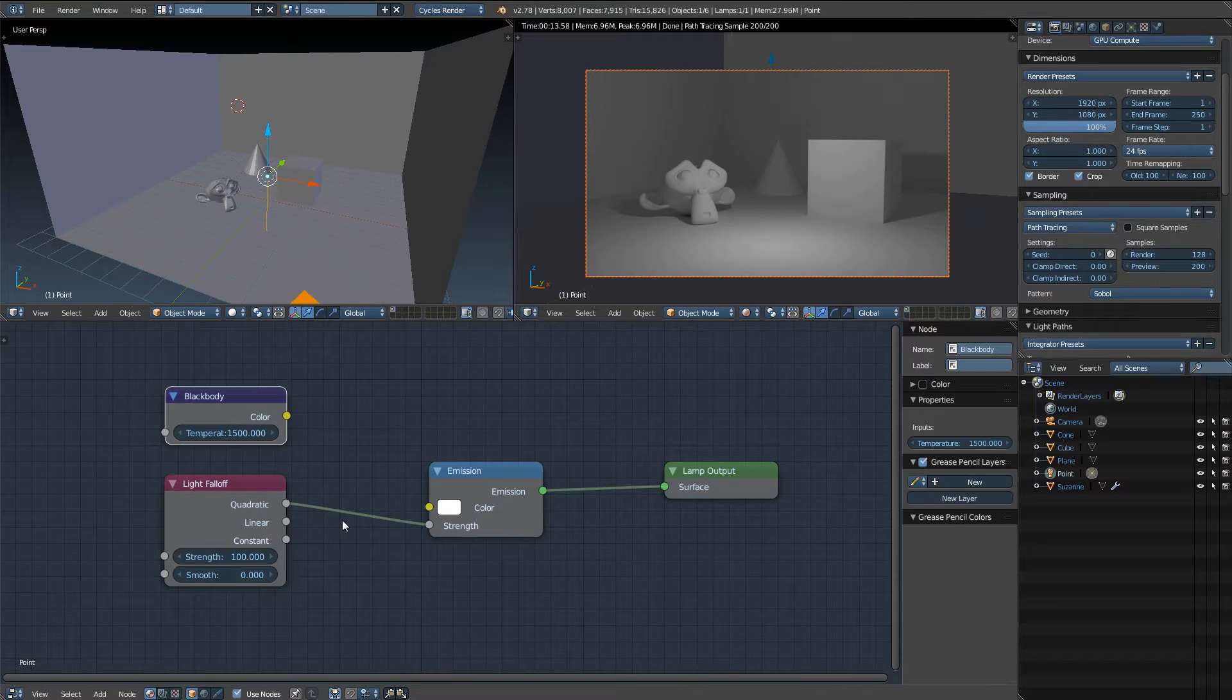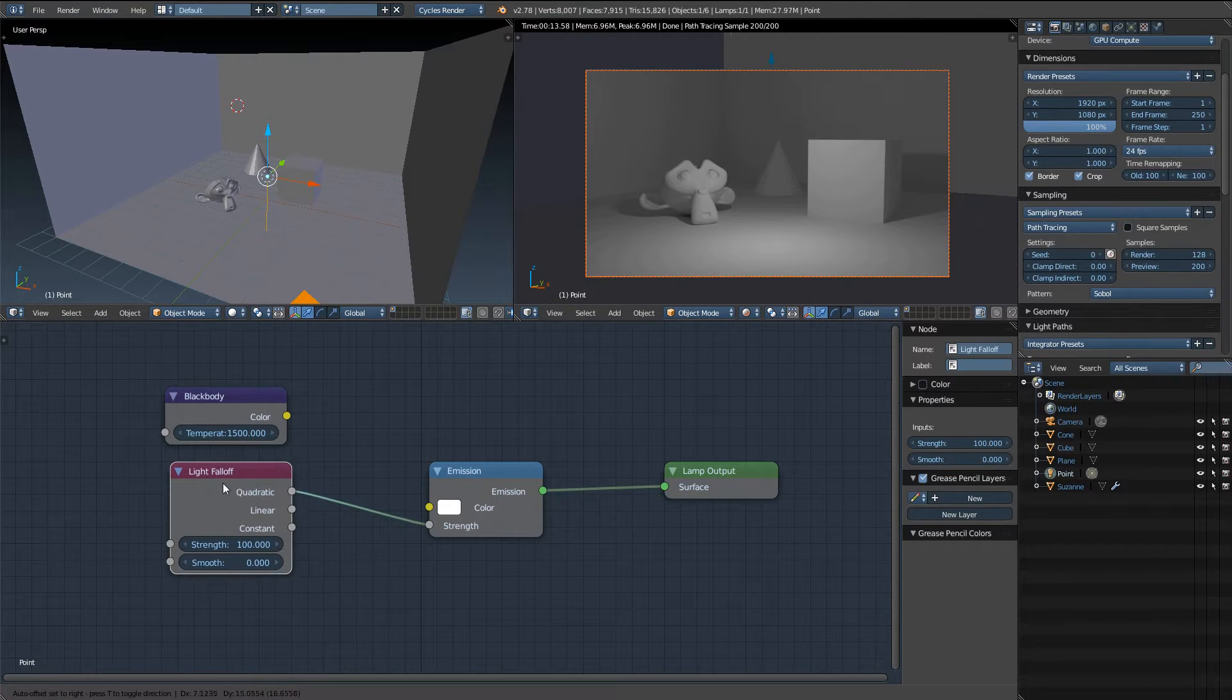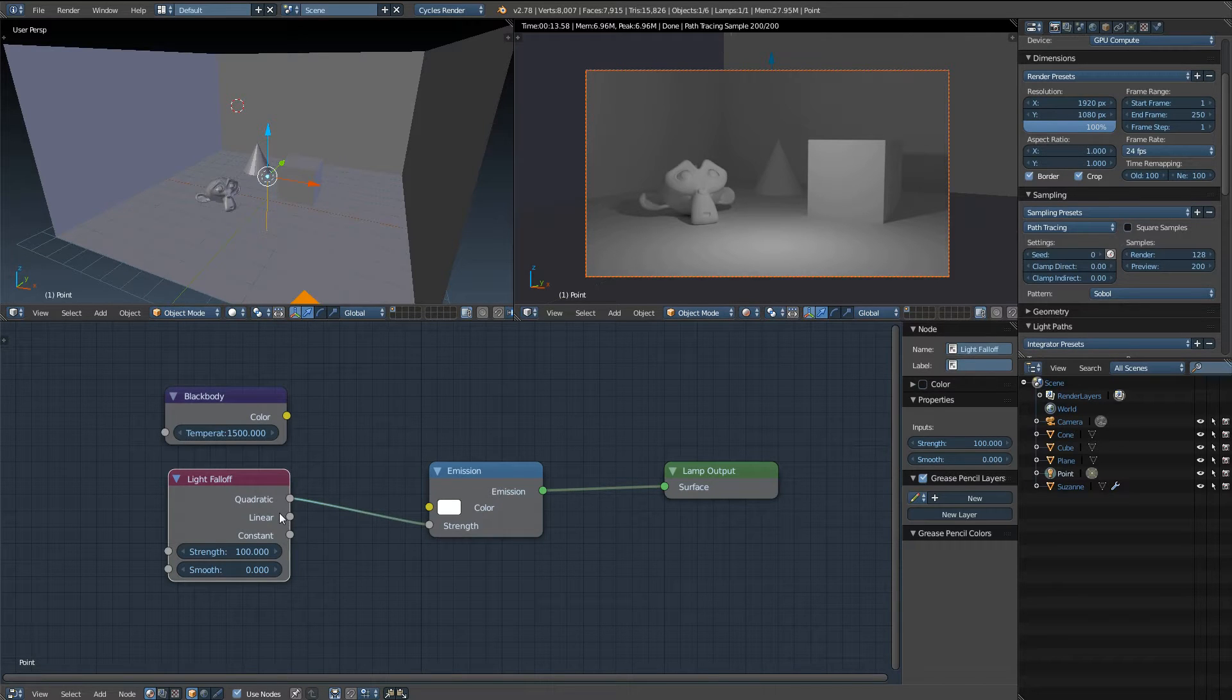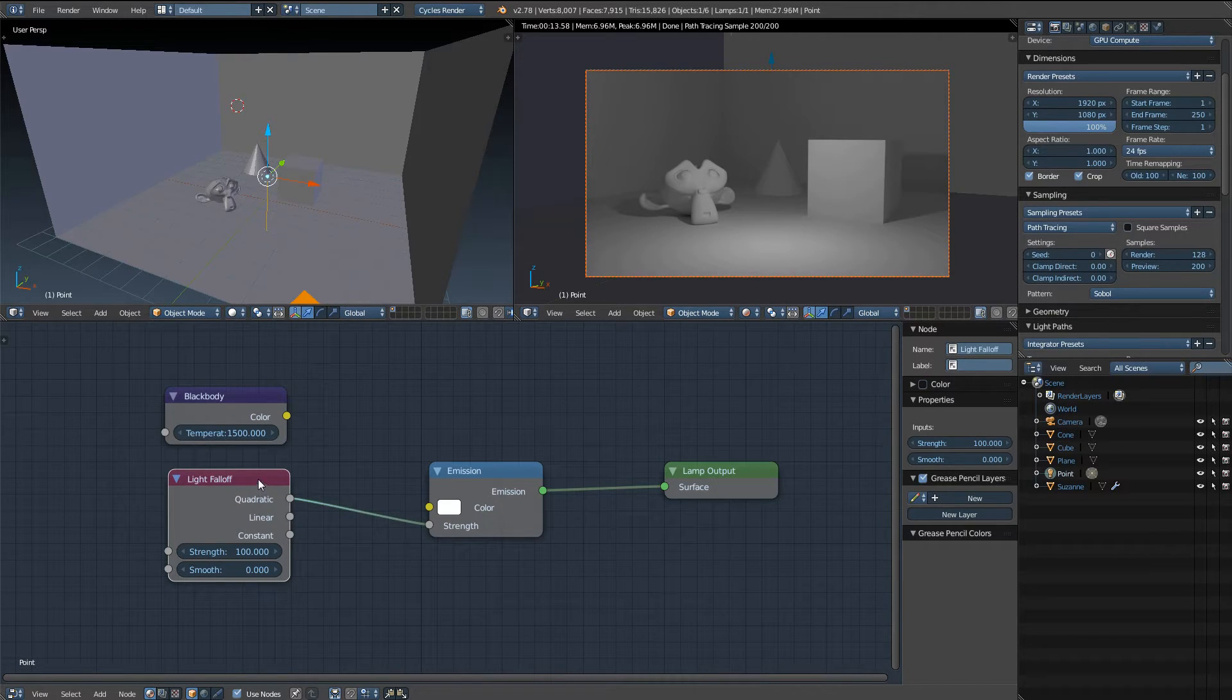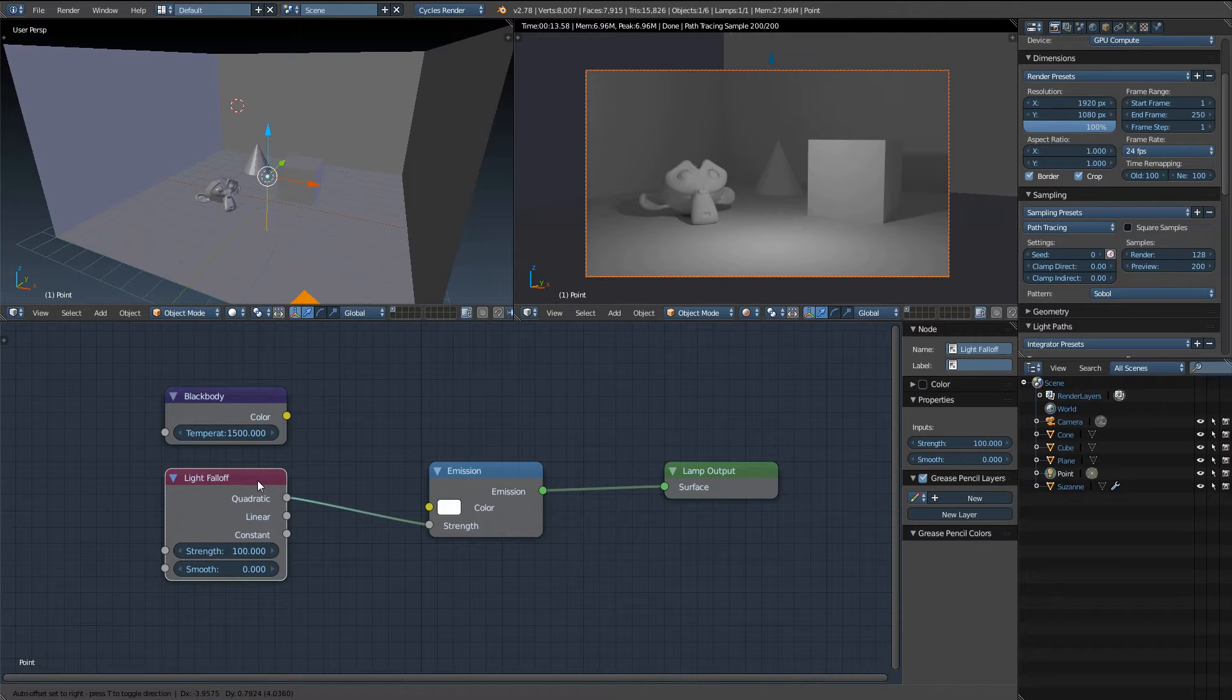So the first one I'm going to go over real quickly is the light falloff node. To put it quite simply, this node basically determines at what point the light starts to fall off from the source.